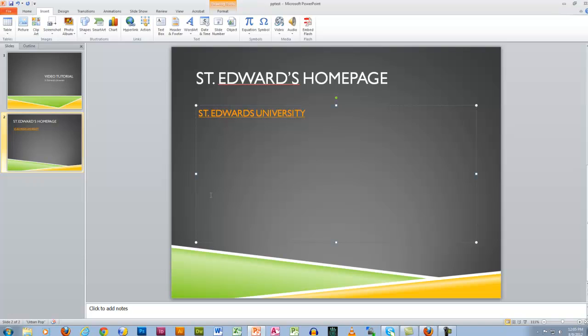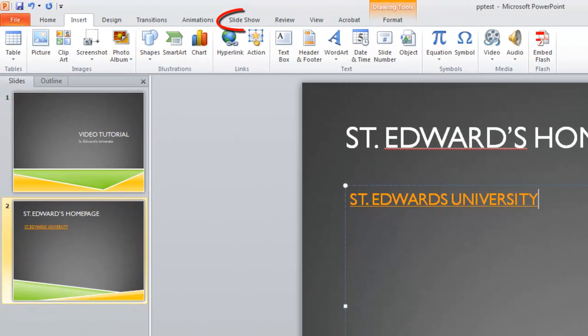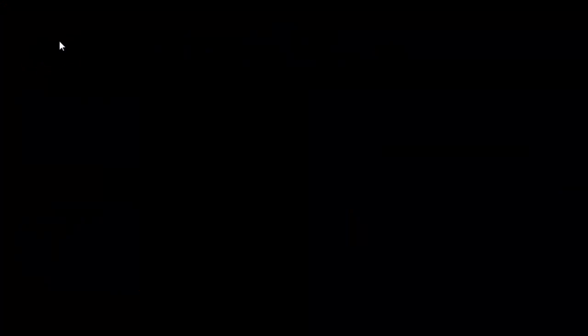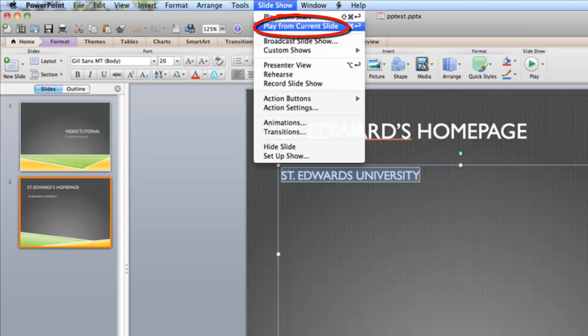To test the hyperlink, click on the Slideshow tab in the ribbon, then select From Current Slide. On a Mac, click on Slideshow from the menu bar and select Play From Current Slide.